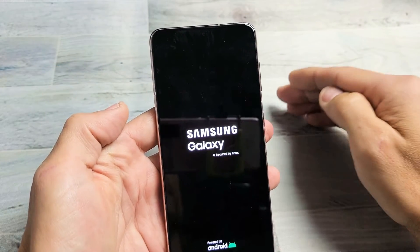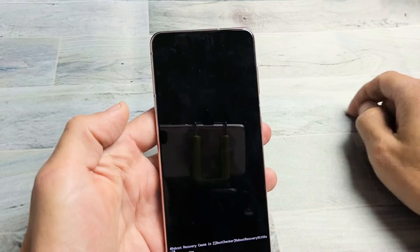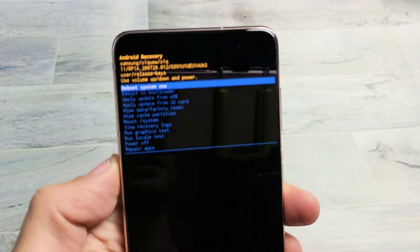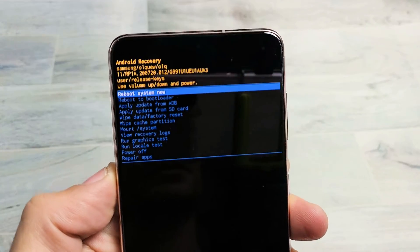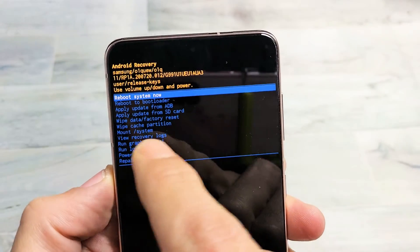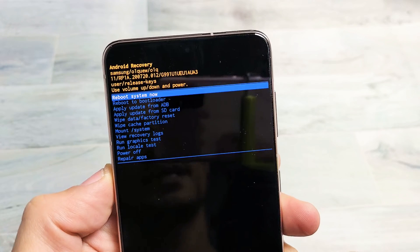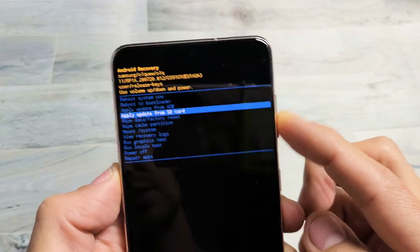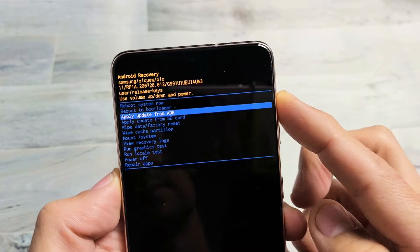All right we are in and you can see what's going on here. So what we want to do is we want to go down to where it says wipe data slash factory reset. You can use the volume rockers to move up and down.